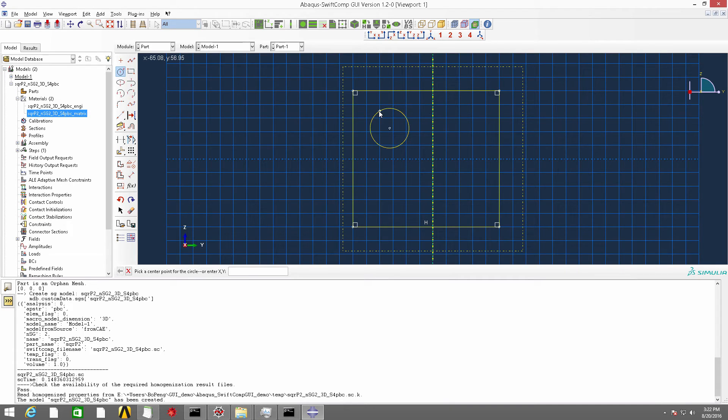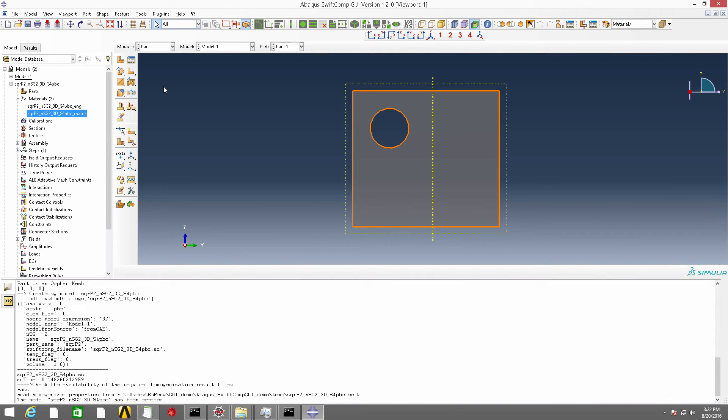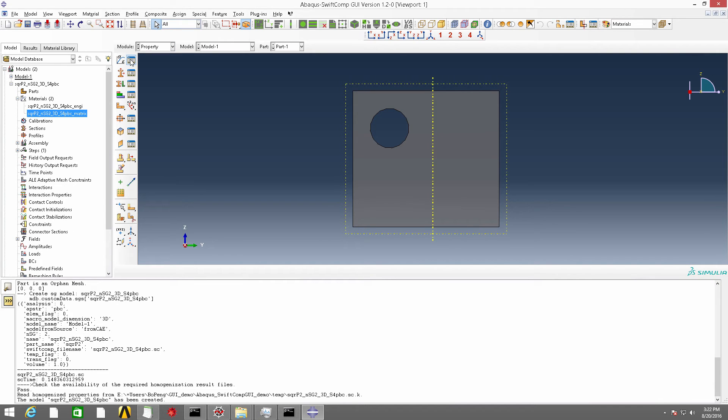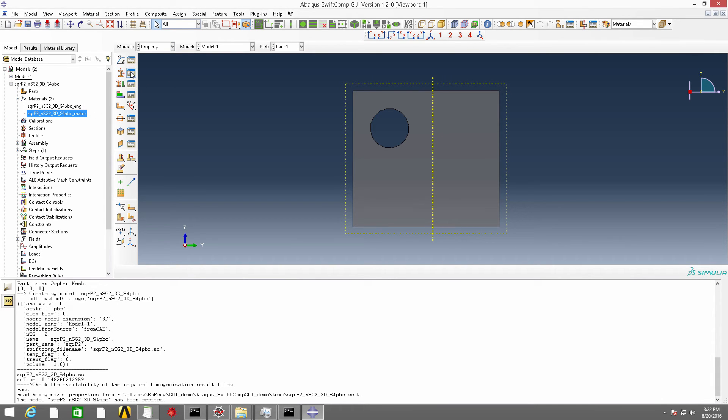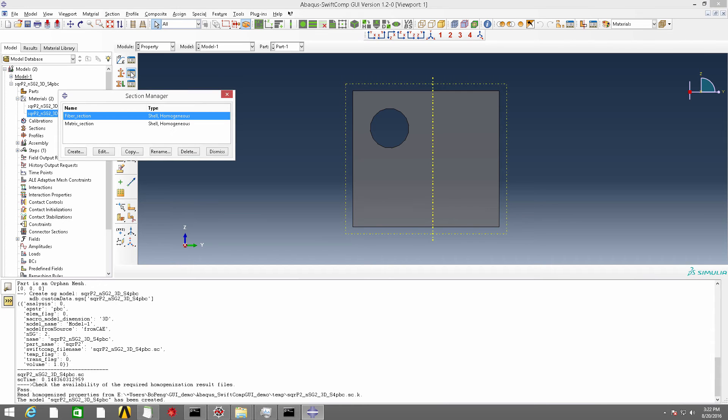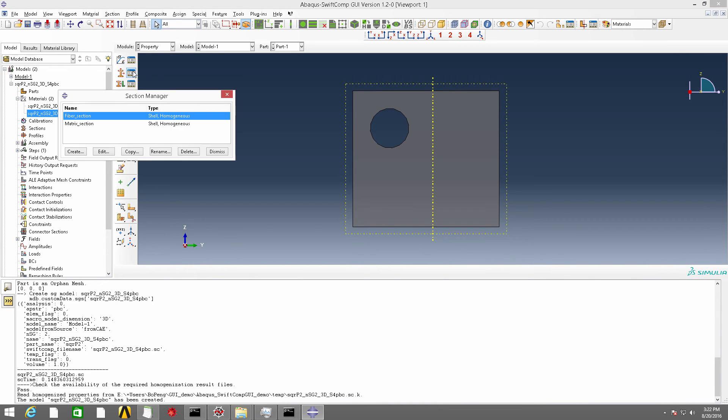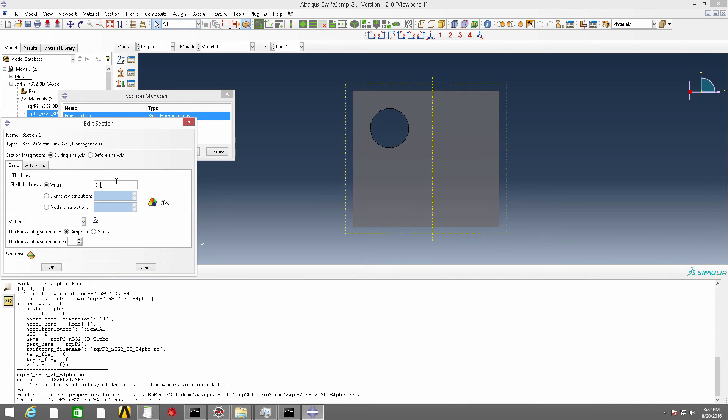OK, suppose this is the 2D structure genome we want. And the next step, of course, is to create materials and create sections and assign sections. Now let's create a section of shell using homogeneous materials. And specify this value to be any value you want, the material to be mat-matrix. And click OK.